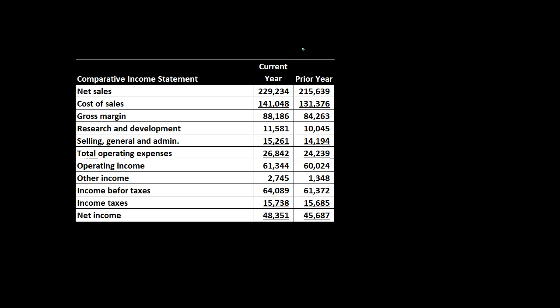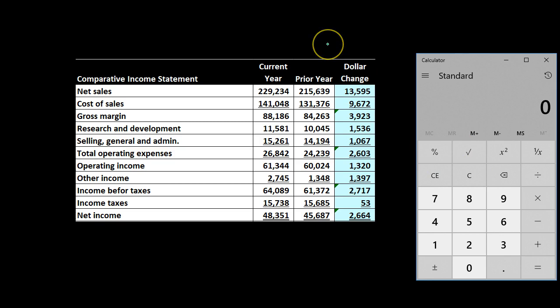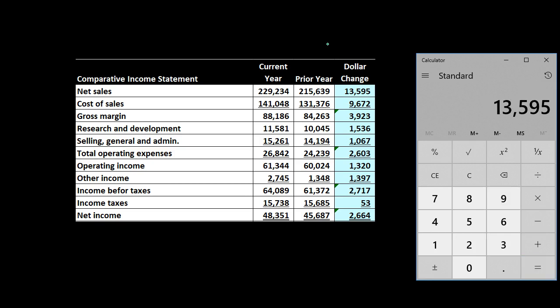We're going to do a year-over-year comparison, lining up the income statement line by line. The income statement is the performance statement — how did we do over a time period, as opposed to the balance sheet which considers a point in time. We'll create another column subtracting the two: current year minus prior year. So 229,234 minus 215,639 gives us $13,595.